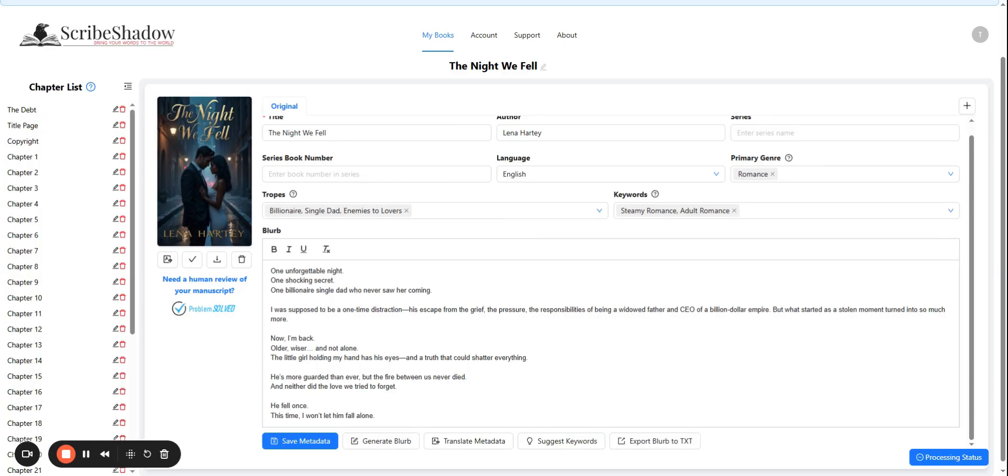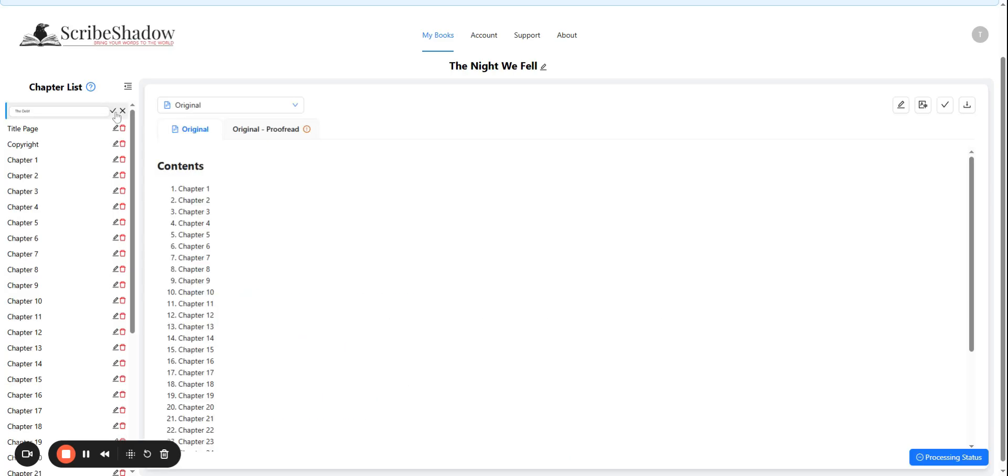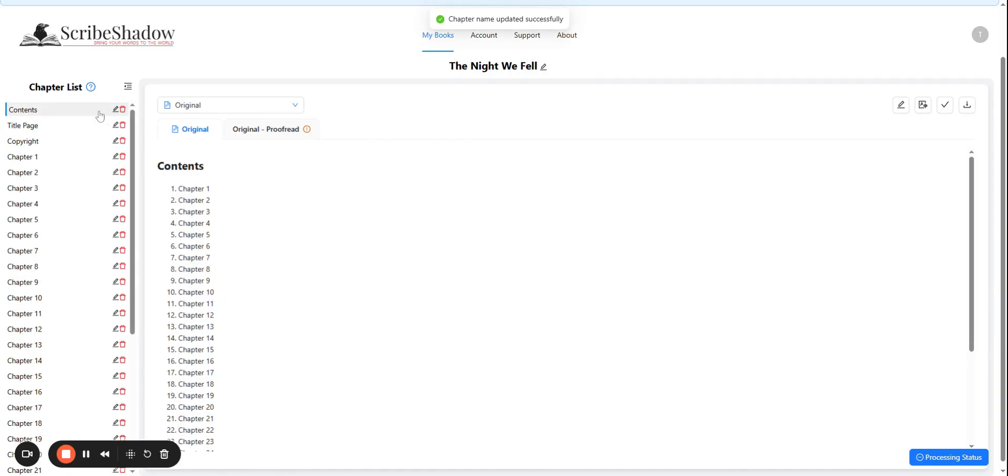Before we move on to proofreading or translating, there are a couple of things that you can do from here. Sometimes, there are errors in the chapter names as they're uploaded. You can edit your chapter titles by clicking on the pen icon next to each chapter. Here, we have the first of ours being shown incorrectly. This is actually the table of contents, so we will click on the icon next to the name and change it to contents, and then click the check mark.